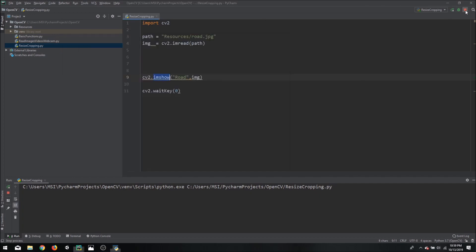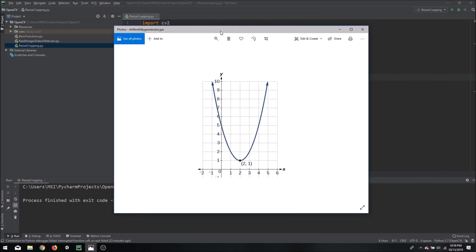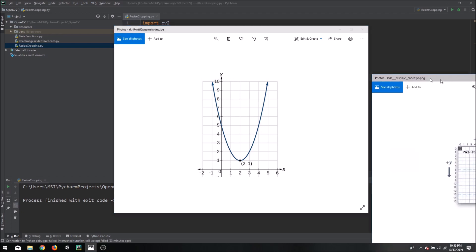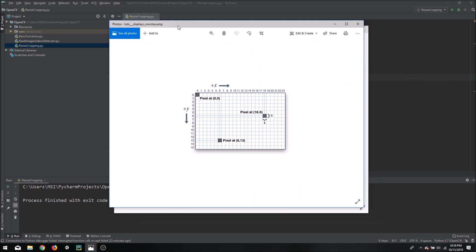So before I start with the actual resizing of the image we need to understand the convention of OpenCV. So normally in mathematics we have positive x in the right direction and positive y in the north direction which is upwards. But in the convention of OpenCV it's opposite in the y direction but it's same in the x direction. So x is positive towards the right but y is positive towards the south.